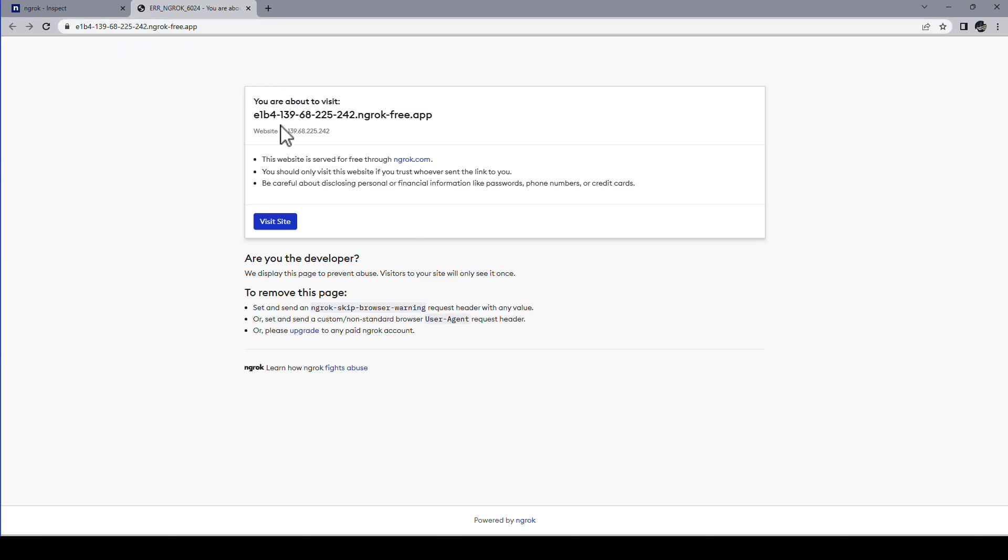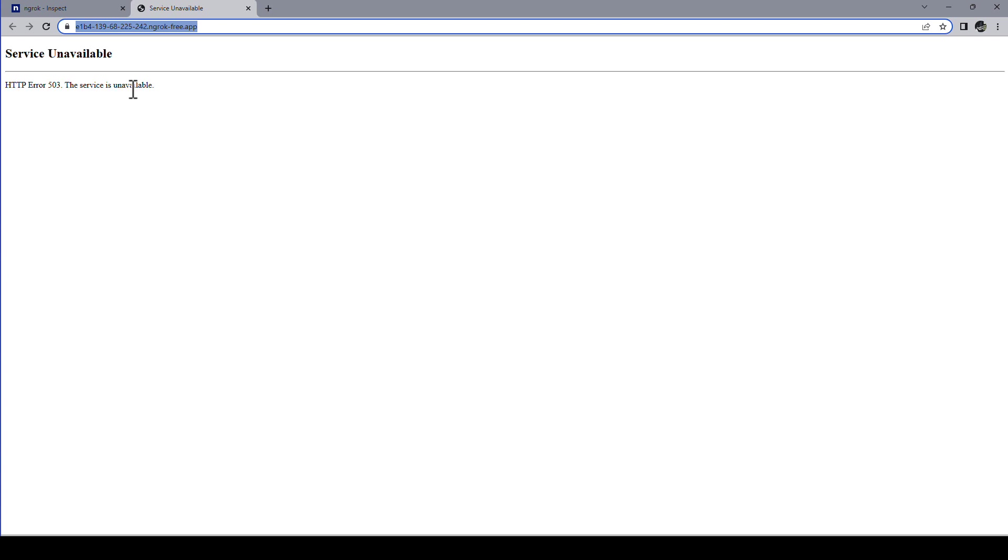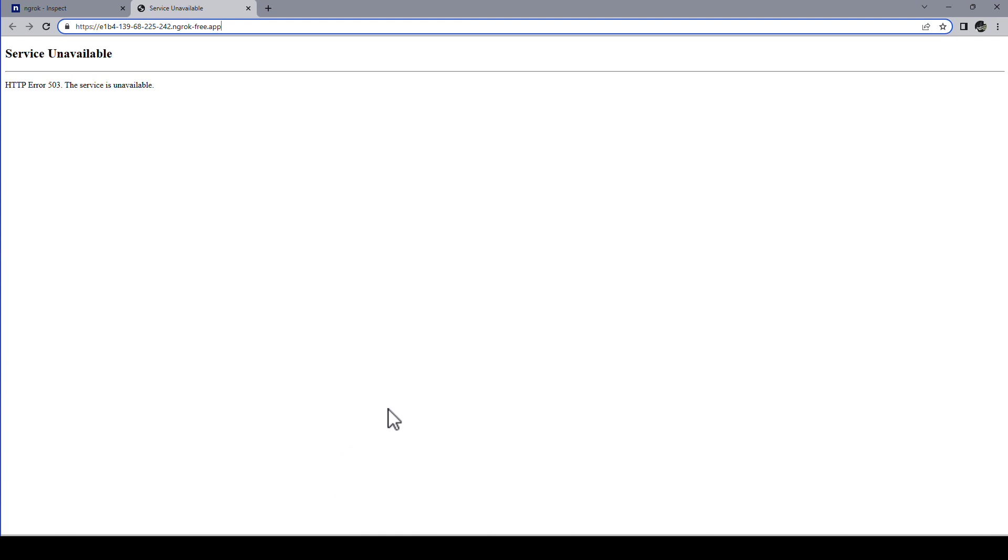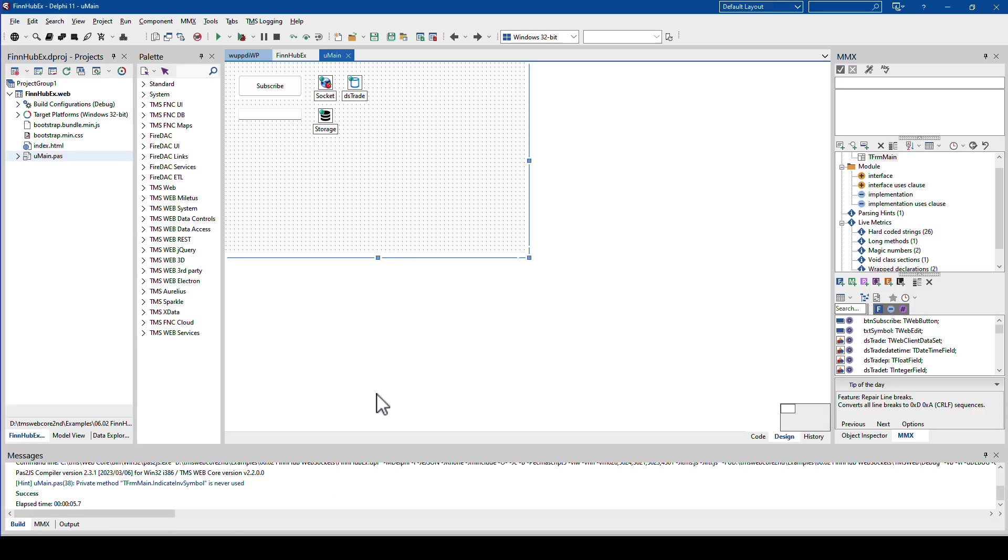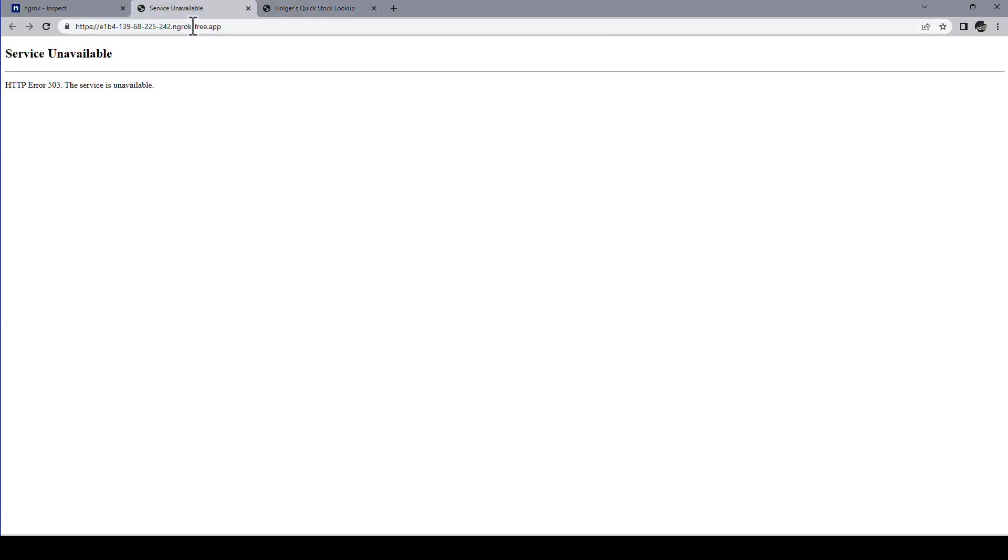So let's just left click on this. And it tells me hey you're about to visit something. This is basically that people know what they're visiting because obviously the domain name is not giving that away. So I click visit site and I get services unavailable. Of course I need to add the path. And this is just the configuration of my web core application.